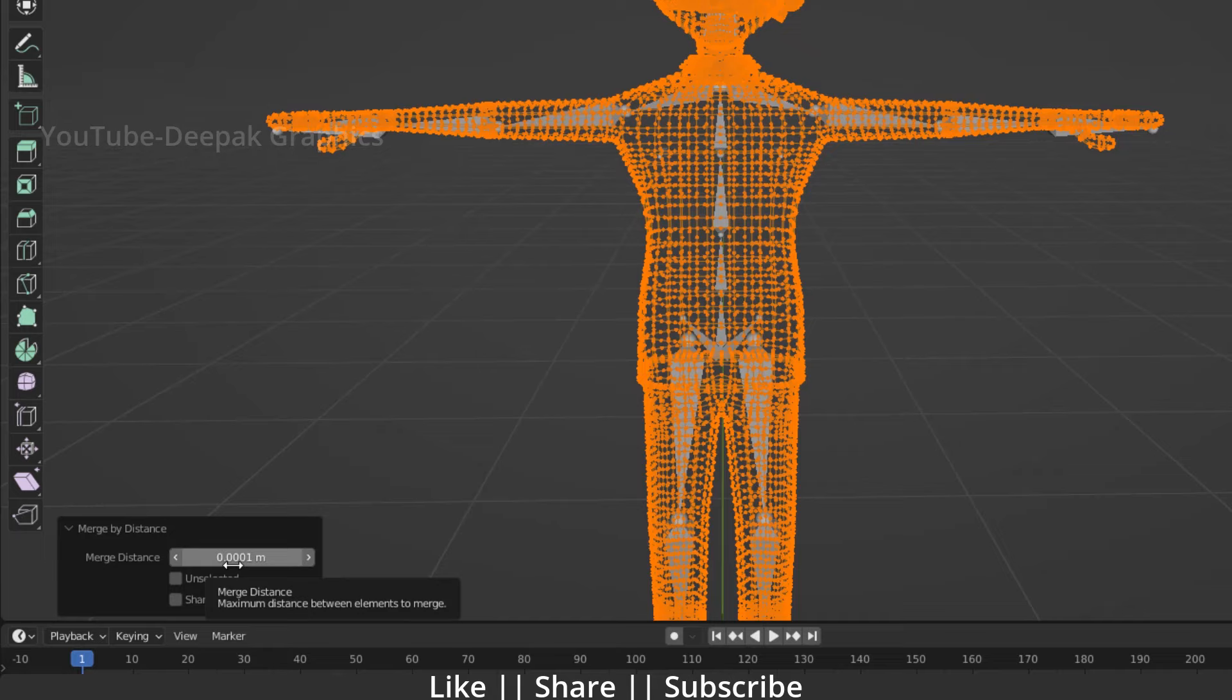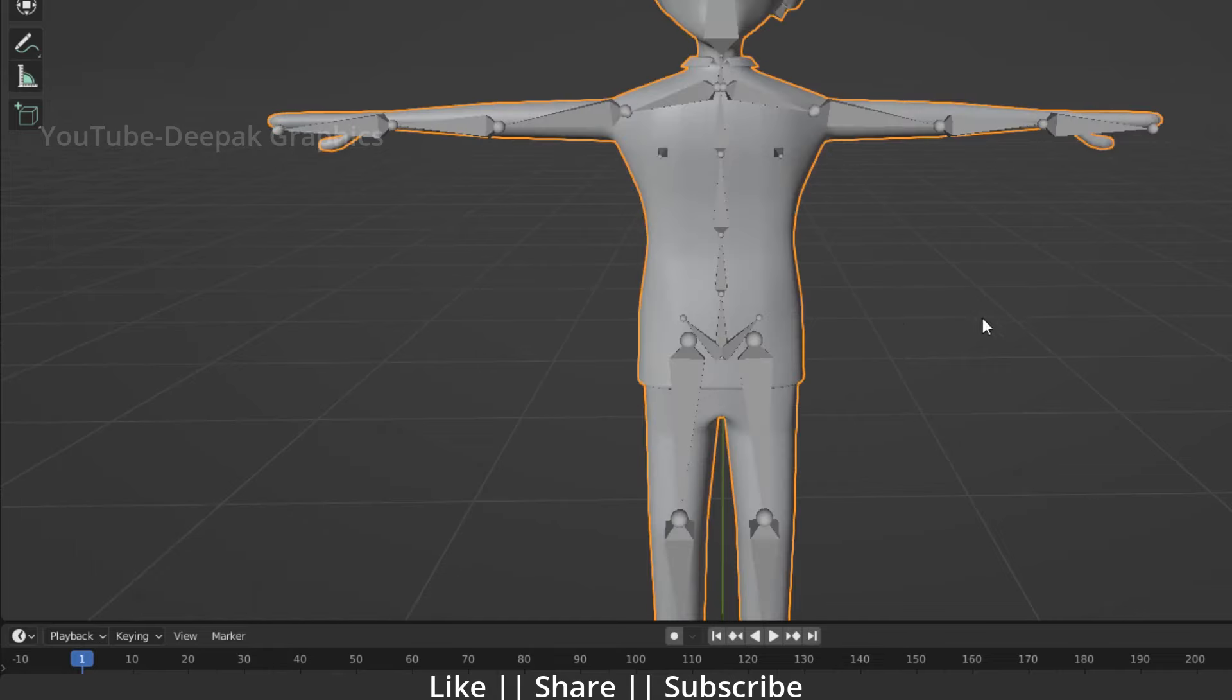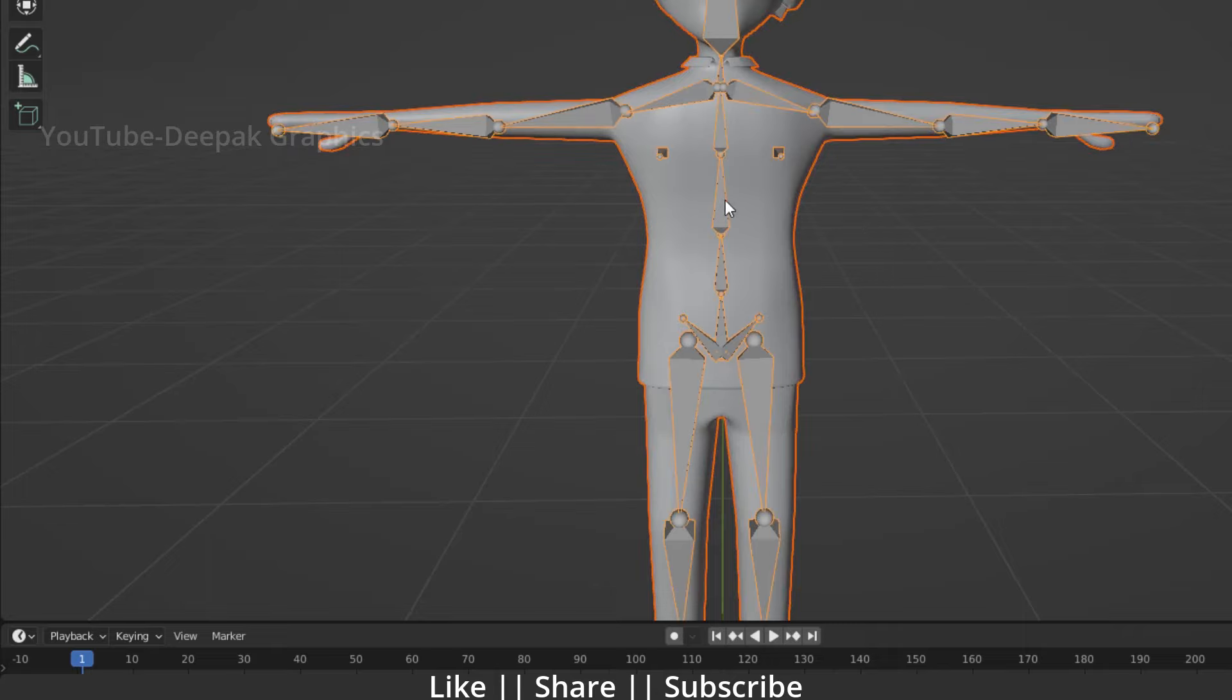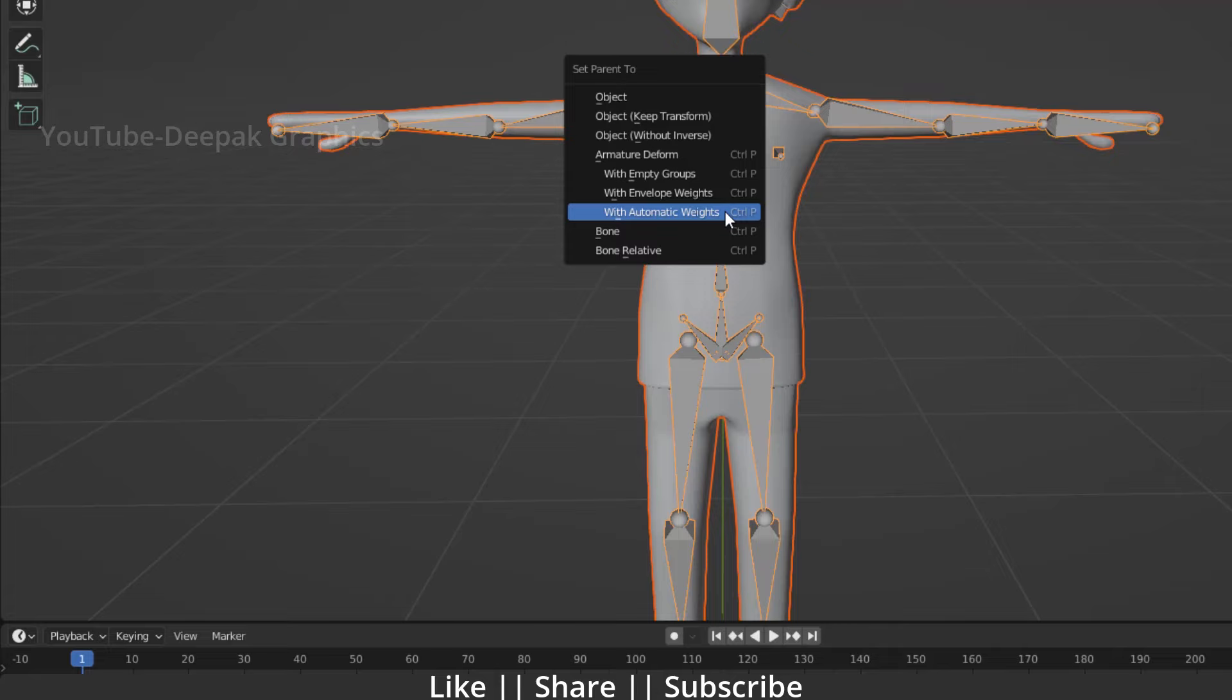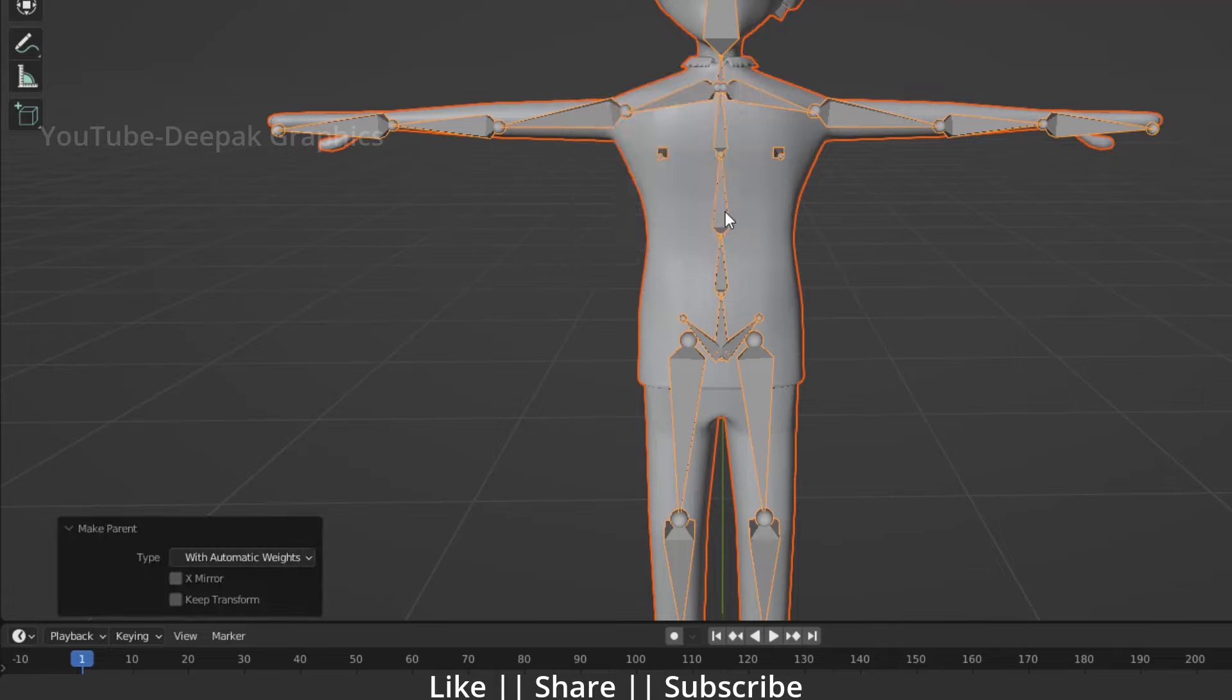Now we'll try to link our bone with our body again. Select your body first, then select your bone, press Ctrl+P, and do With Automatic Weight. Here you can see our bones are successfully linked with our body.